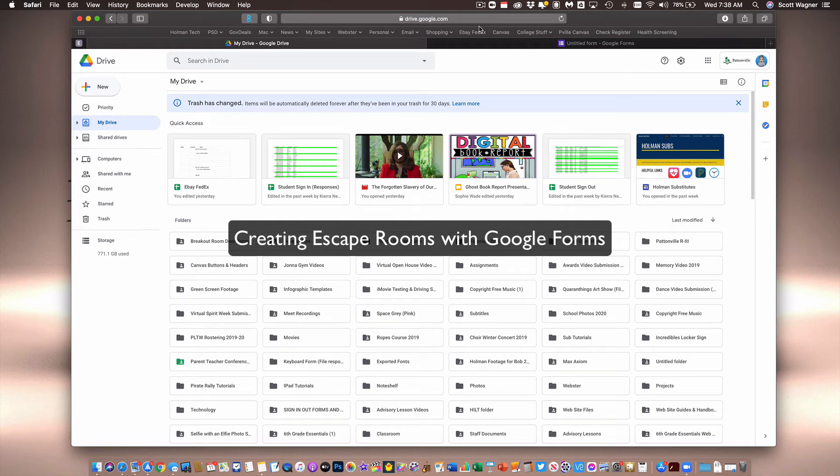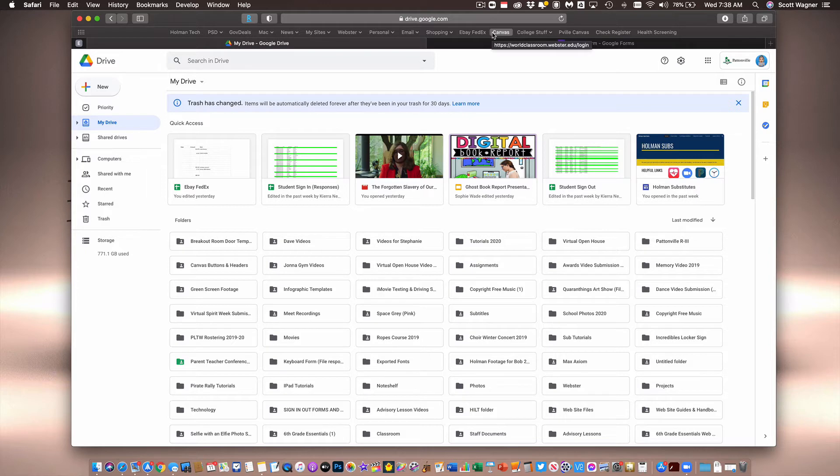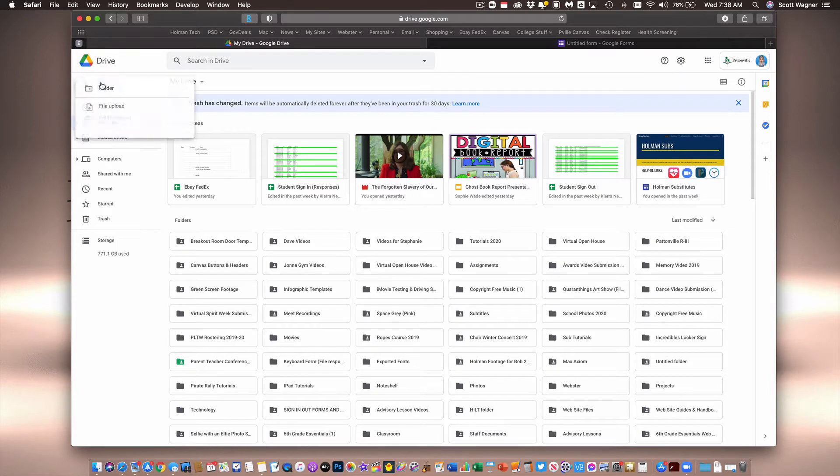I'm going to show you how you can create a breakout room situation where you can do escape rooms using Google Forms and Zoom together. So I'm going to start off in Google and go ahead in my drive and just create a new Google Form.